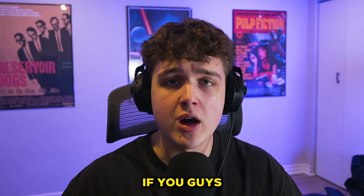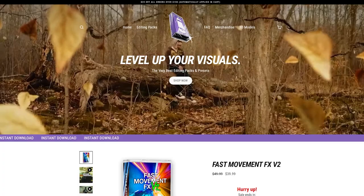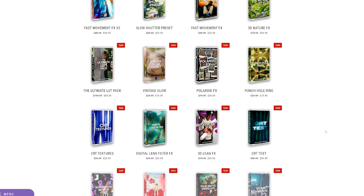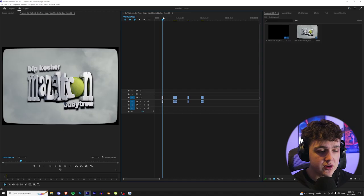Just quickly before we hop right into this breakdown, if you guys are looking for a quick and easy way to level up your edits, my website is the place to go. We got crazy editing packs on there that you guys can use to step up your edits. They're super simple to use, will speed up your turnaround time, and there's so many options. But let's hop right into this.